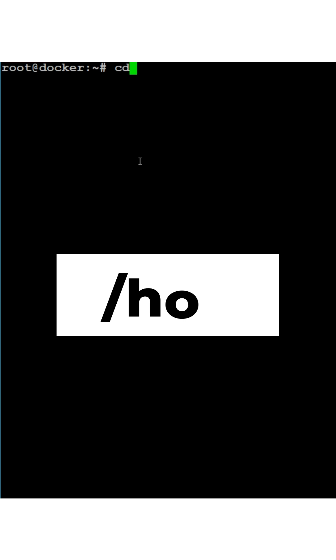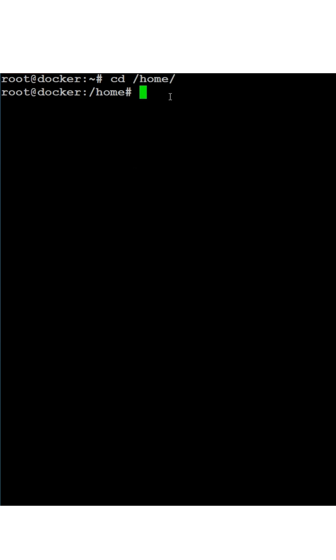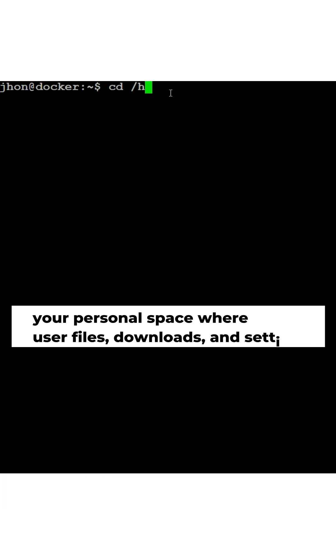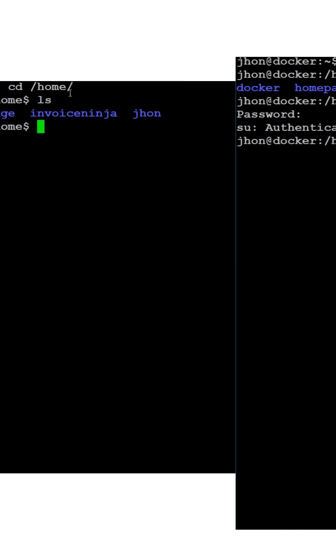Next, slash home. This is your personal space where user files, downloads, and settings live. Each user has their own folder, like slash home slash John.